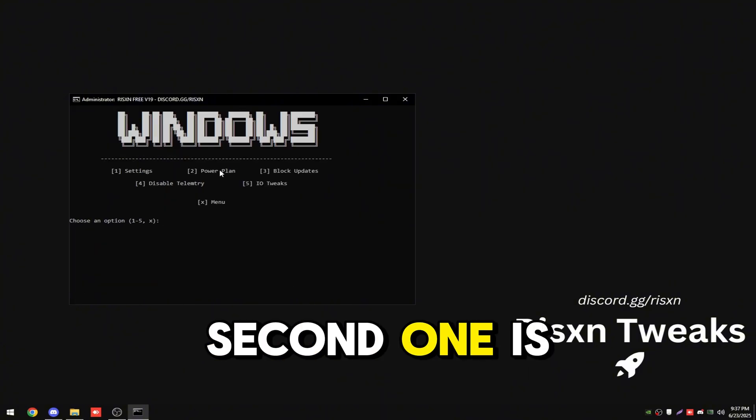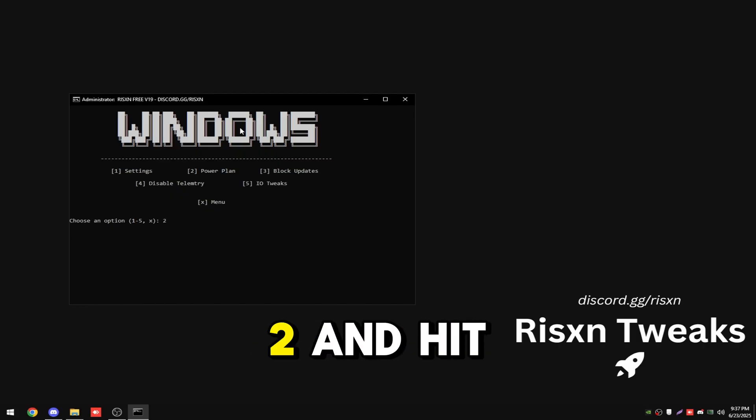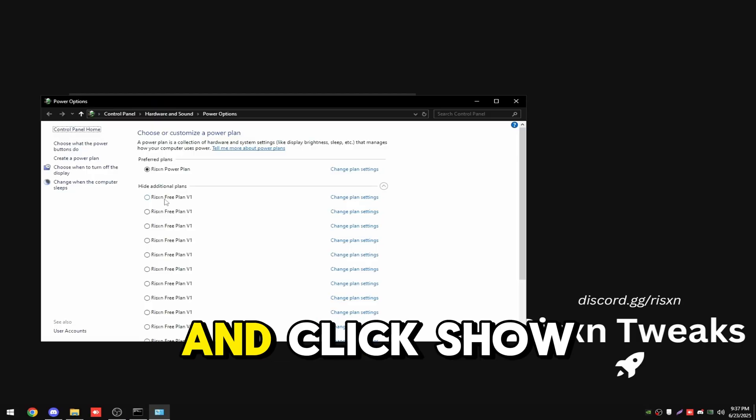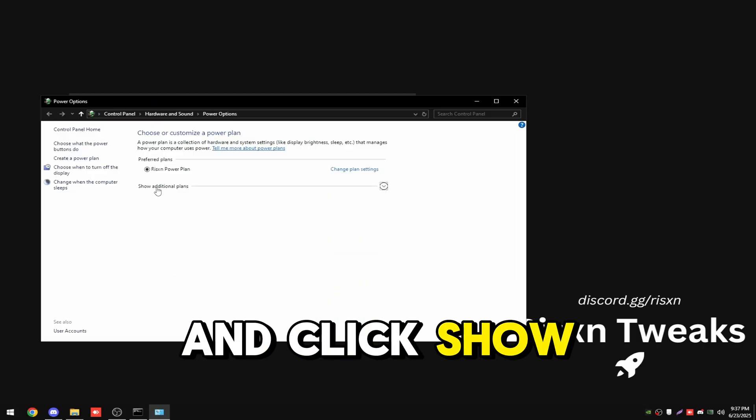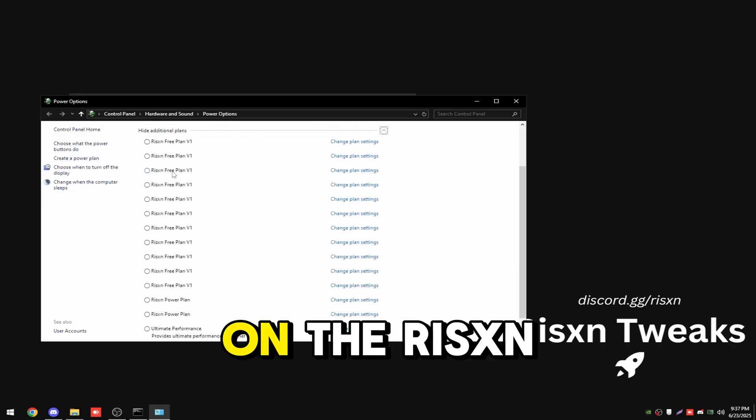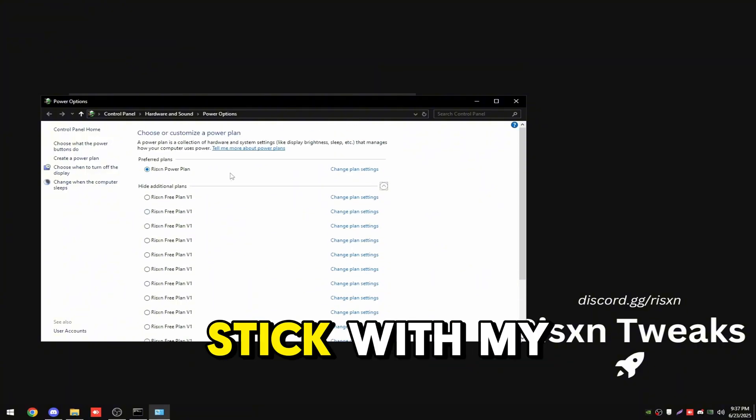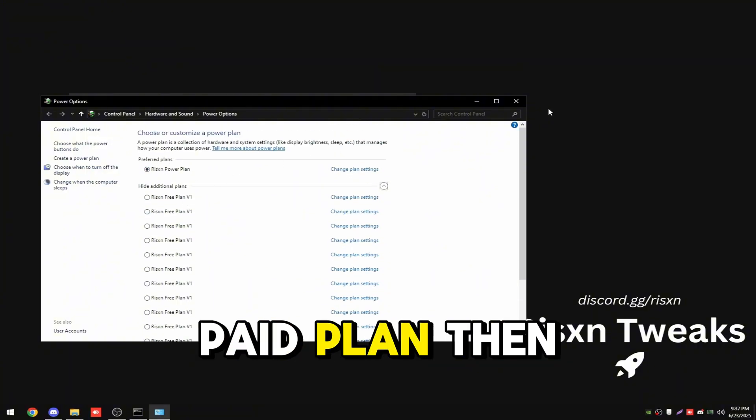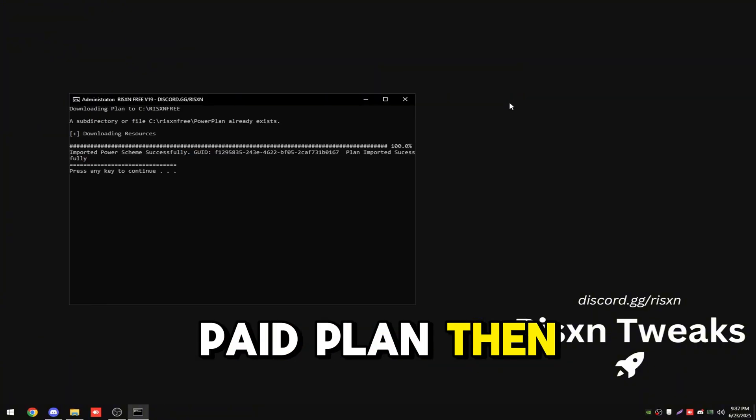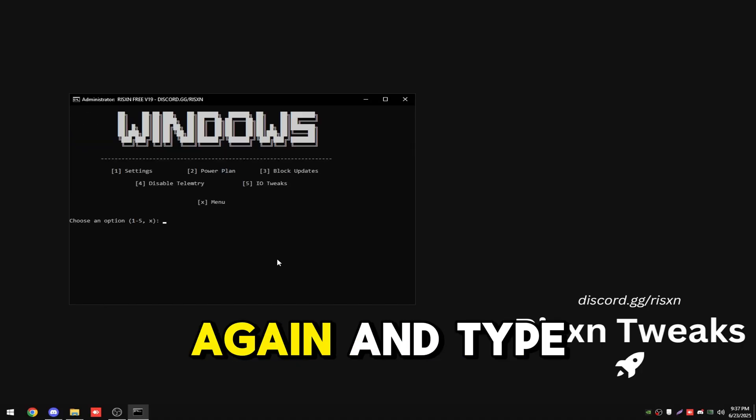Then the second one is our free power plan, so type in two and hit enter. Click show additional plans and then click on the Risen Free Plan V1. But I'm going to stick with my paid plan. You can close this. Click any key again.